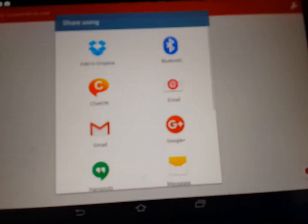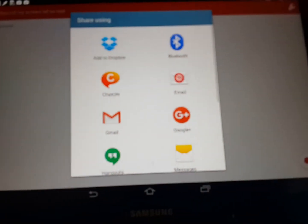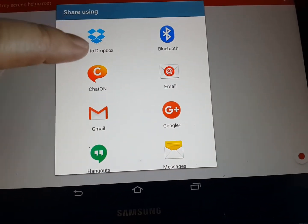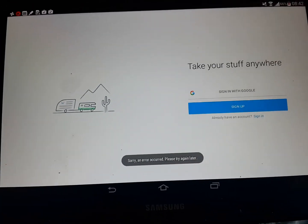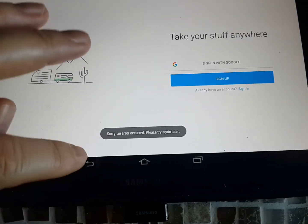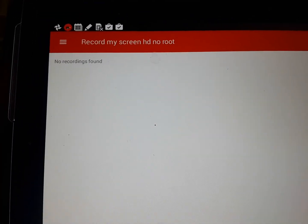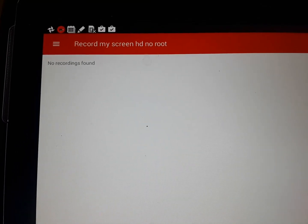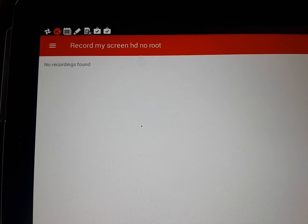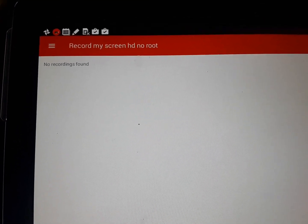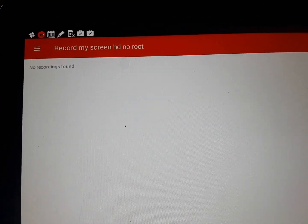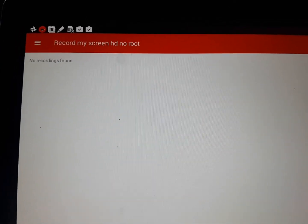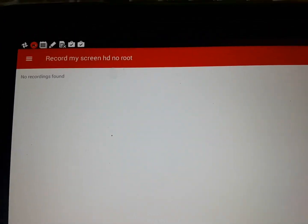If I click on Share, yeah, it doesn't matter. There's nothing to share. OK, so no recordings found. Don't waste your time with Record My Screen HD, no root on Android 4.4 on a Galaxy Note 10. Thank you.